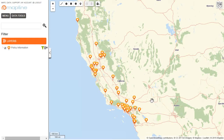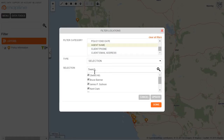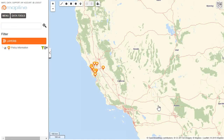Now, if I were to want to add a second filter to the data set, that is possible. All I do is click here on the Filter button and then select the other column I want to use, which is, in my case, Agent Name. I would then unselect all and just select one — I'll select Bruce Banner — and then hit Update and Done. So now I can see all of the Policy A customers that belong to Bruce Banner.